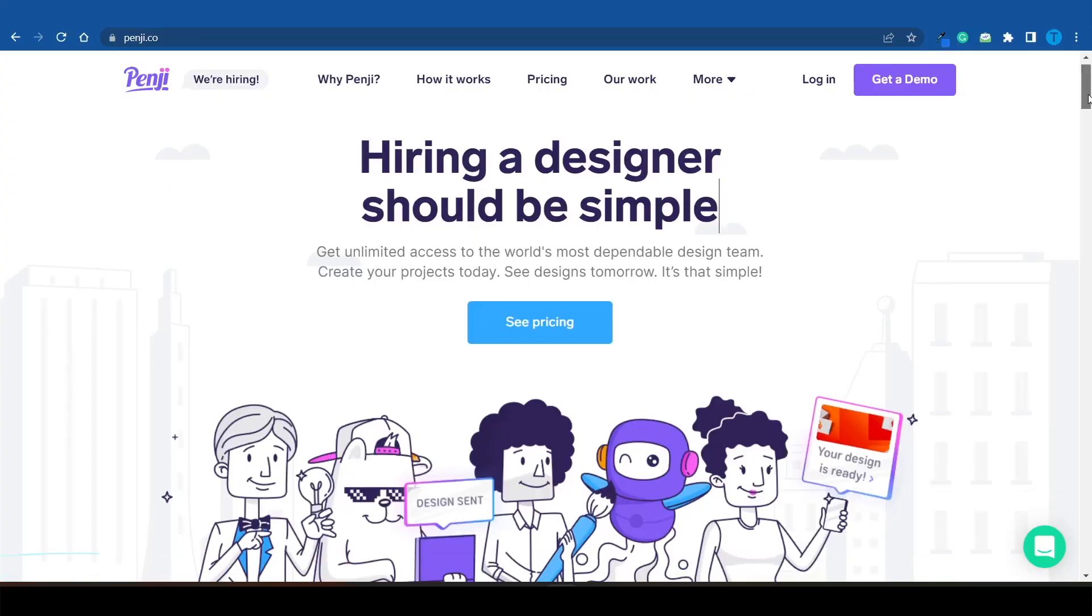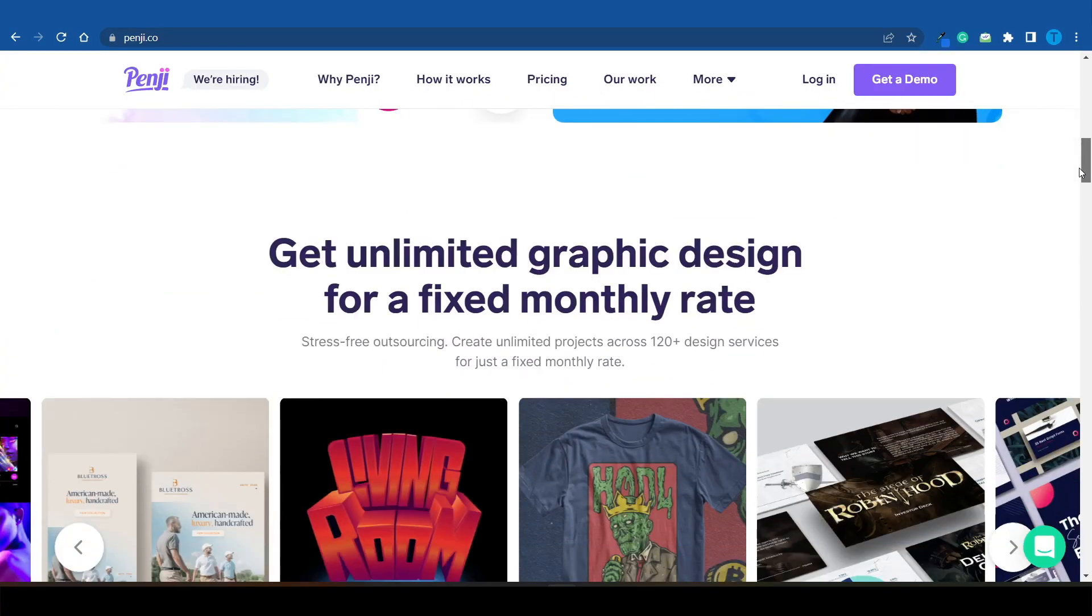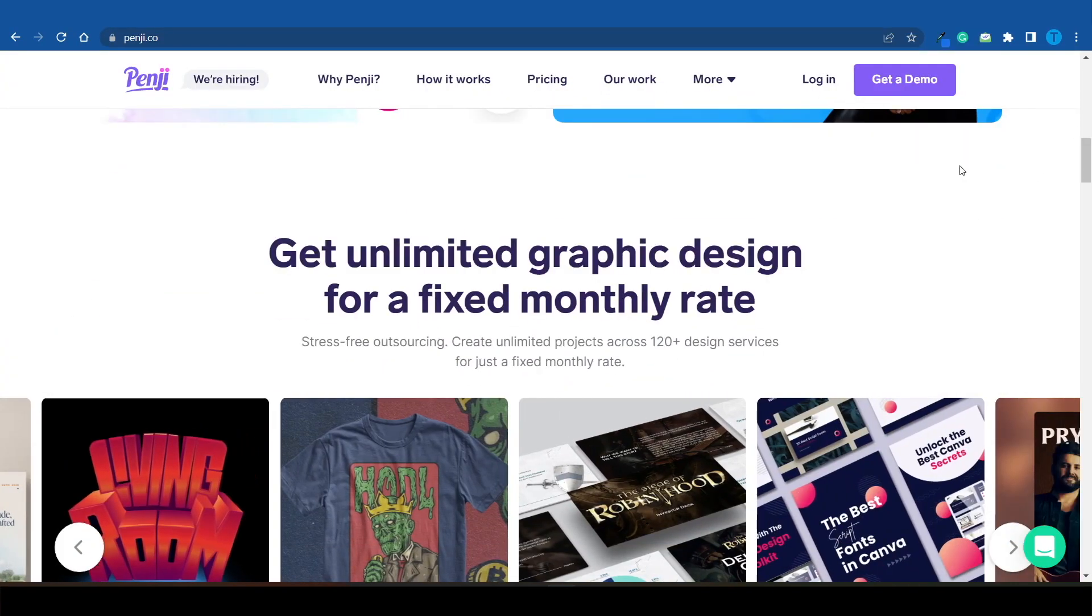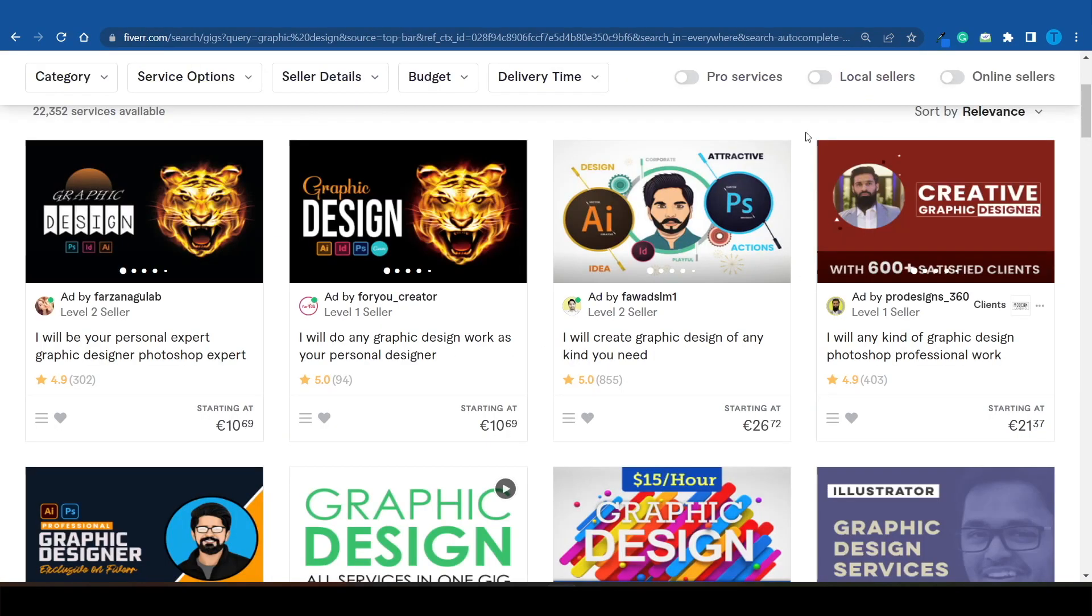As soon as you submit your requirements for that specific project, those freelancers will get to work right away. That's how they're able to complete a simple project in one or two days, and even more complex or demanding projects in three to four days, which is just outstanding.